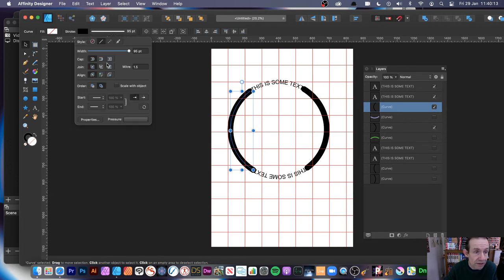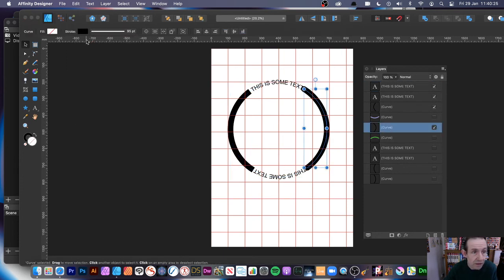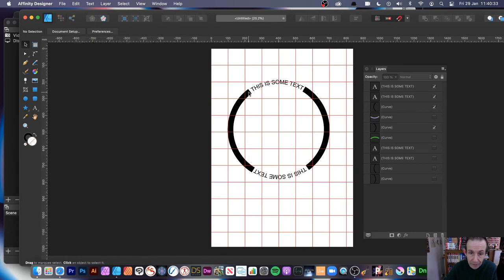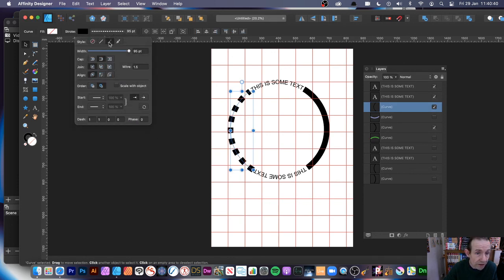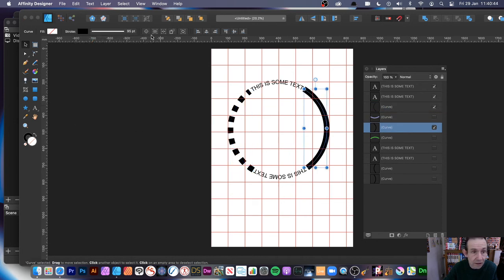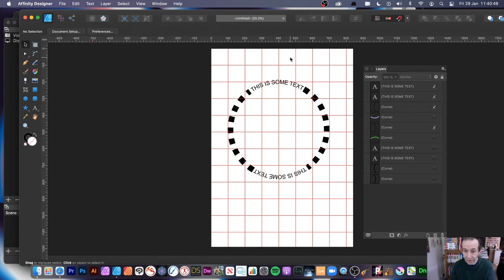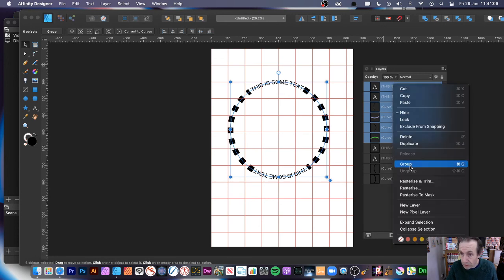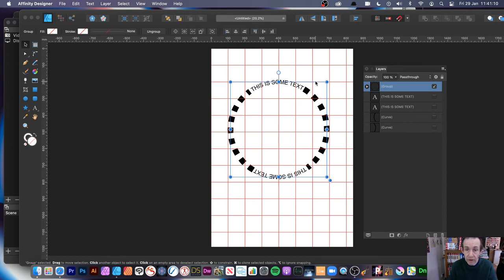You've got settings here — for example, you can choose the Butt Cap to create a gap at the ends. Apply that to one curve, then do the same to the other. Now you can see the gap between the segments. You can also go to Dashes to create a dashed stroke design. A whole range of different designs is possible. Once you're done, select all the elements and group them — right-click and Group — so it becomes one single group and you've got your finished design.